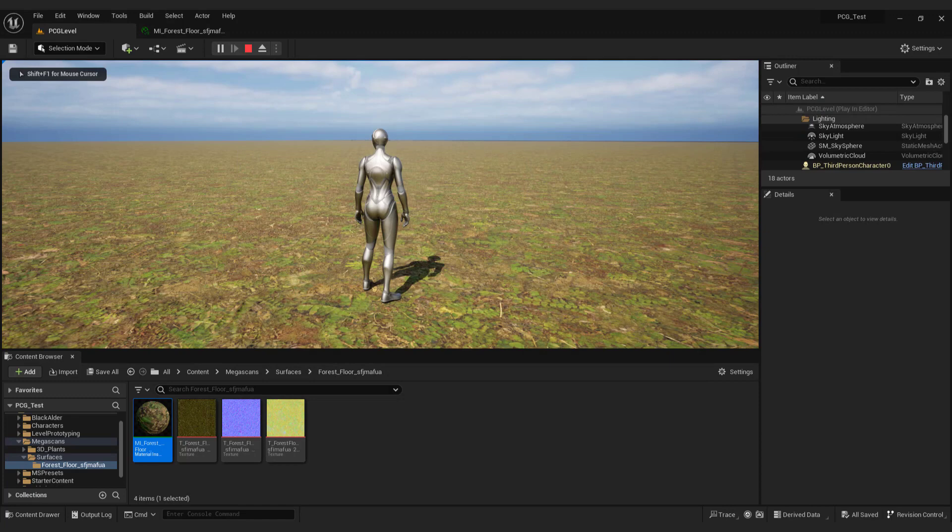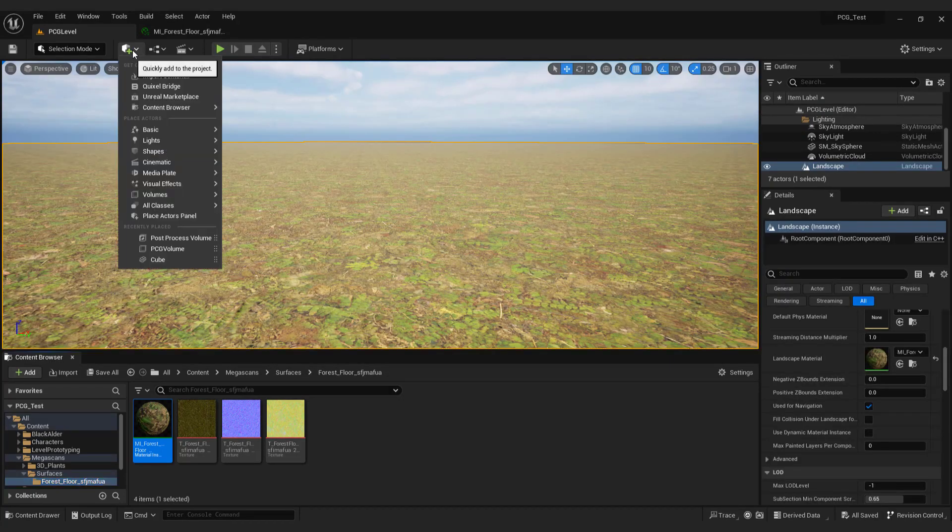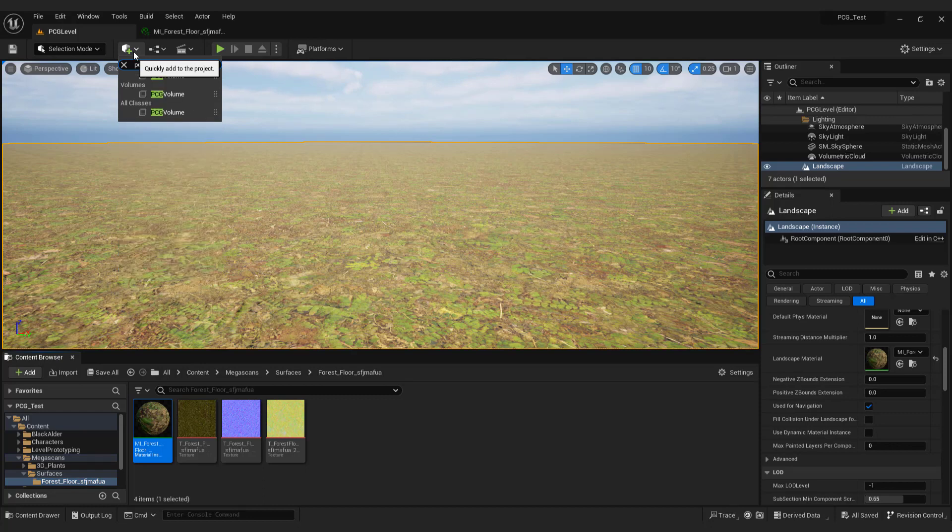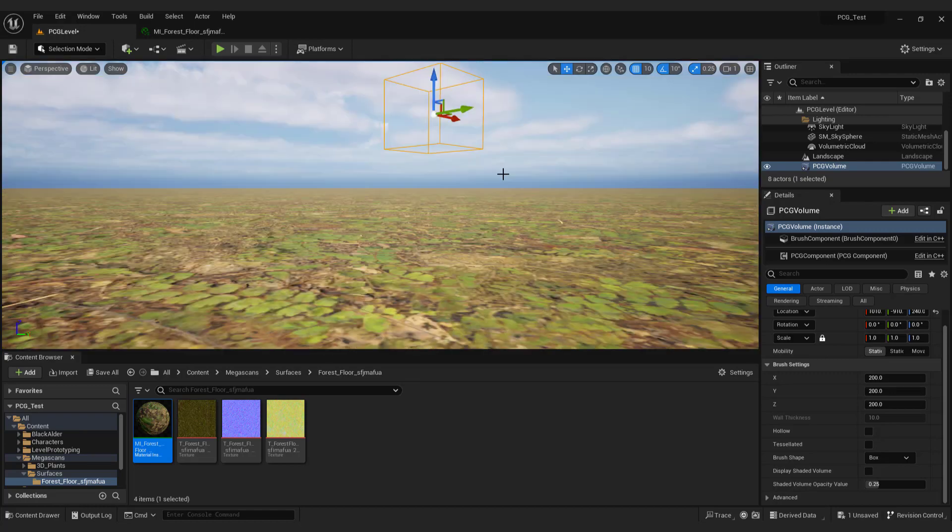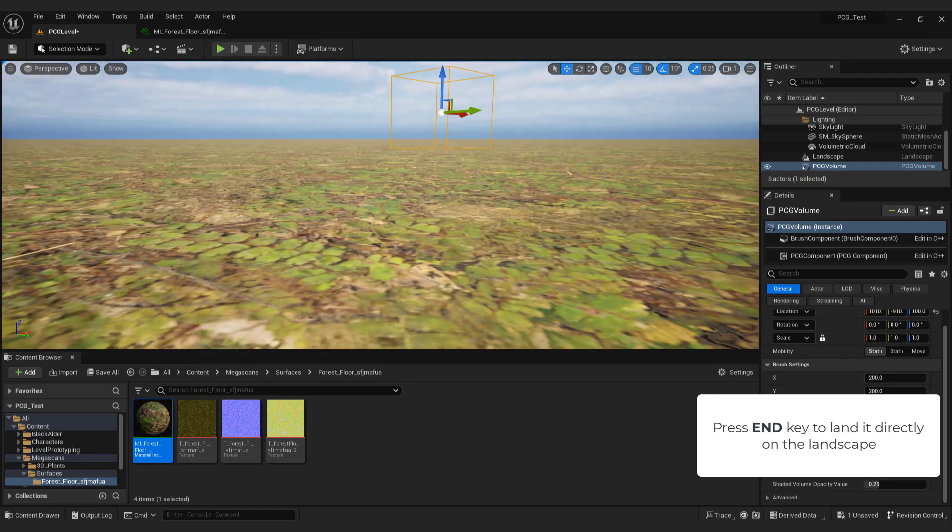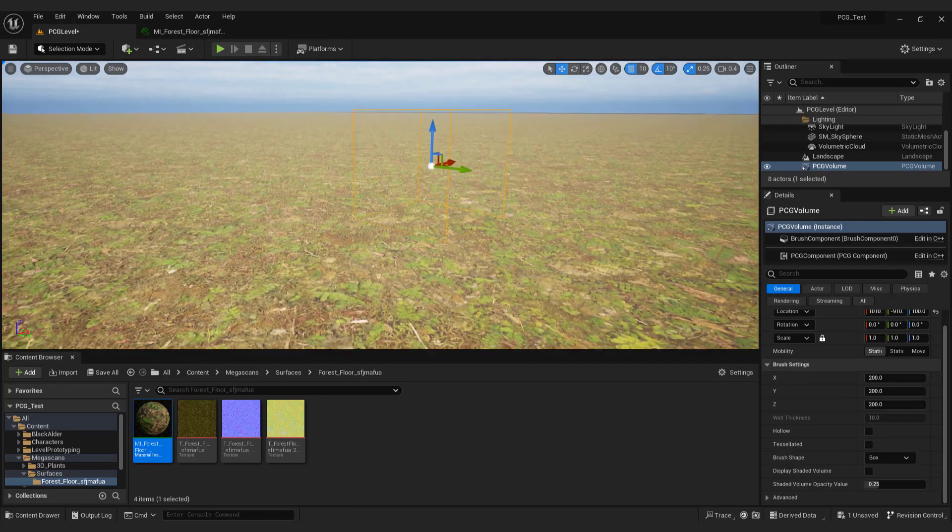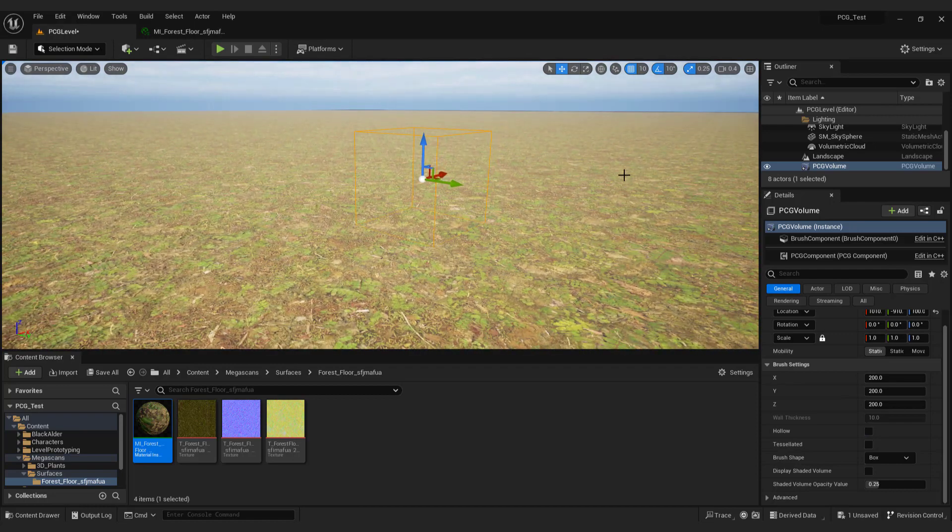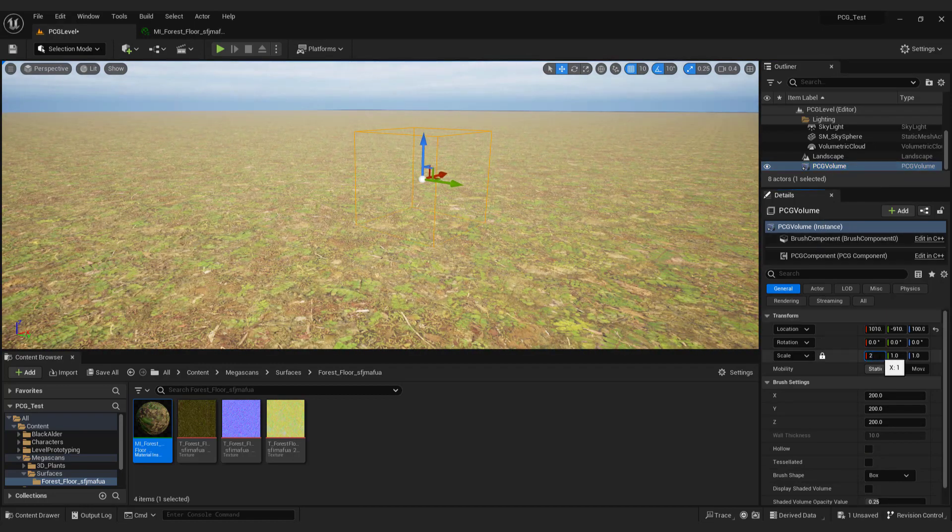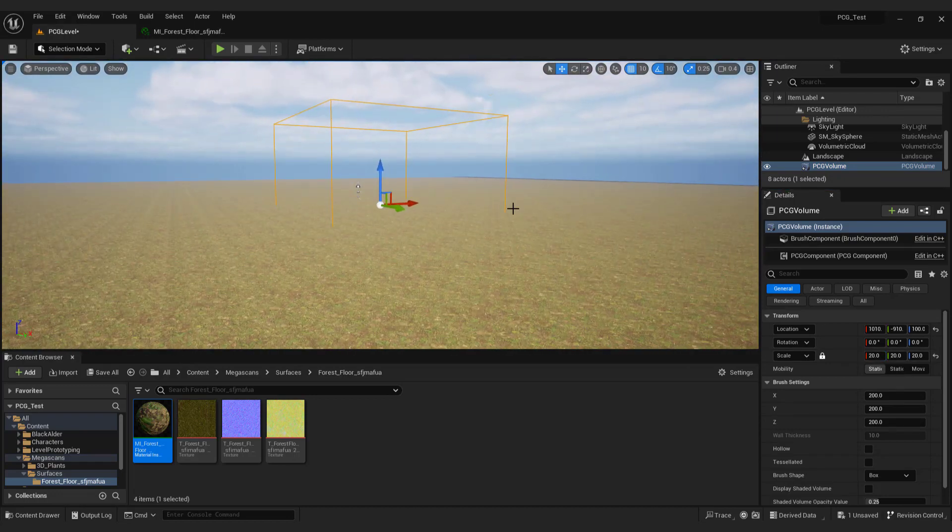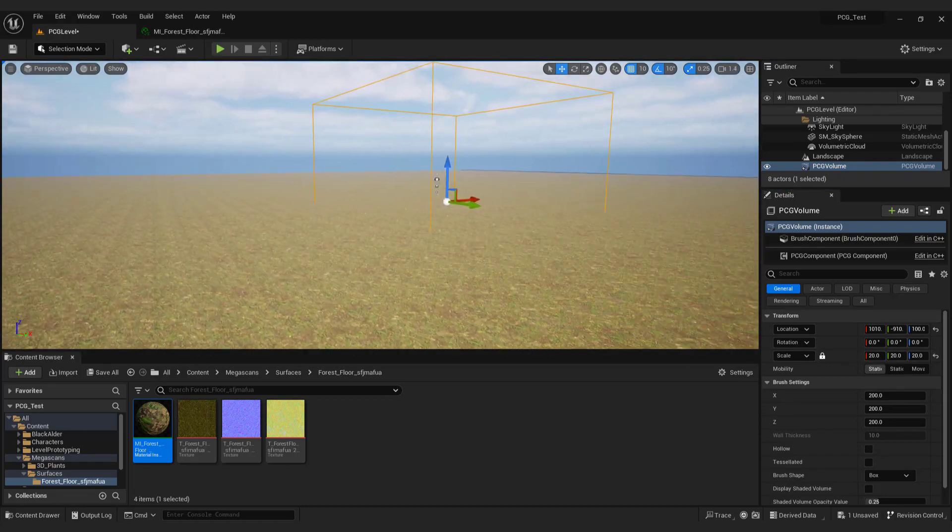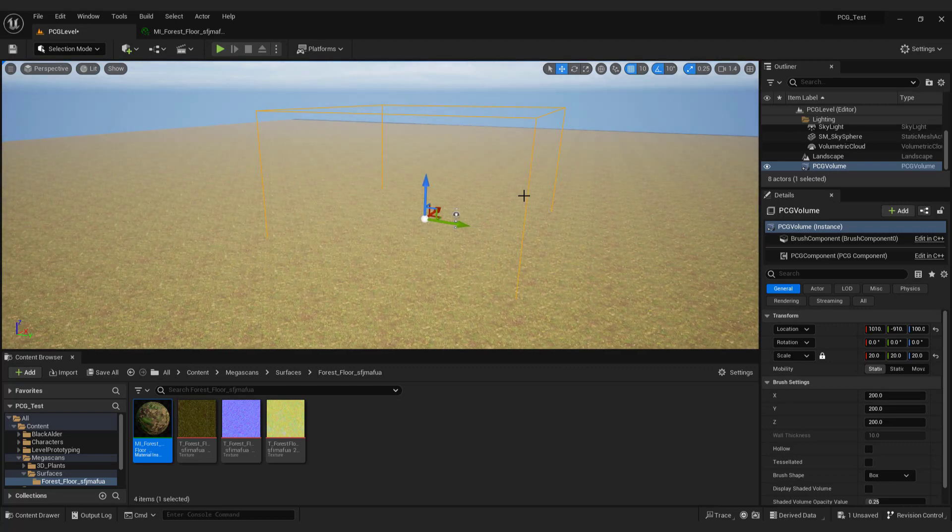The first step in generating forest is to go to the green button and type PCG. Select PCG volume and drag and drop it to the landscape. Press end key to land it directly on the landscape. Select PCG volume. Go to scale and change it to something like 20. Don't worry we will expand this later to be much bigger.